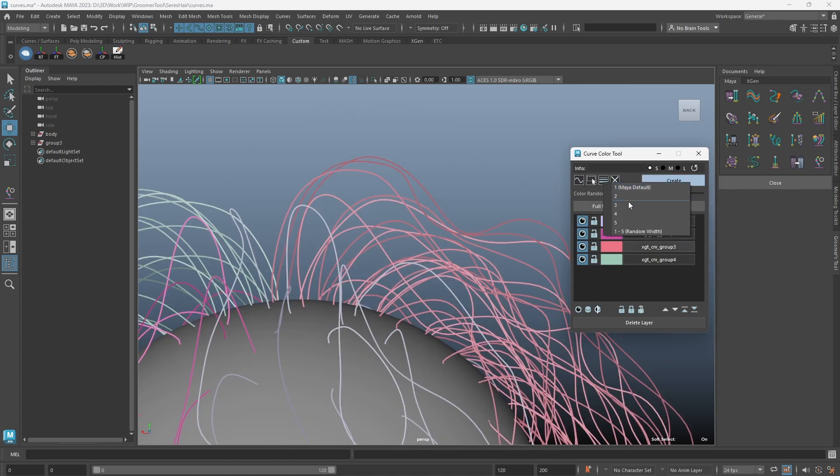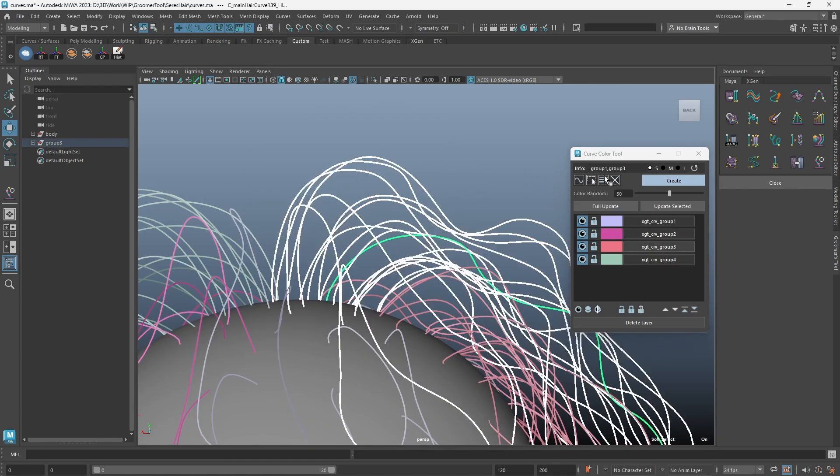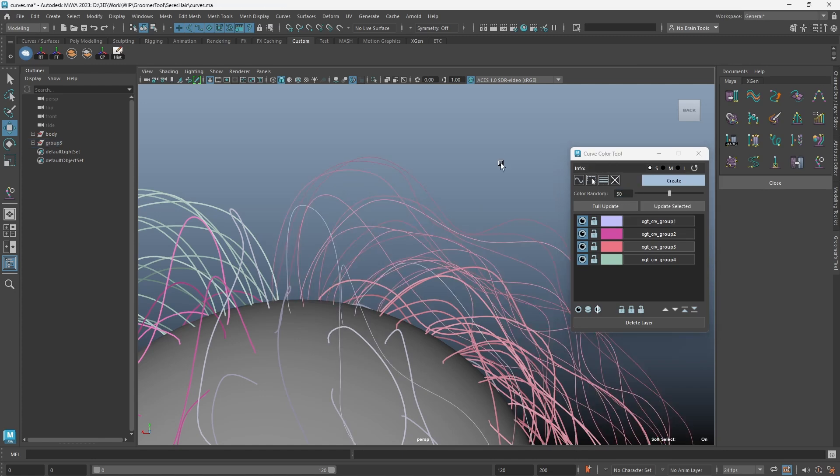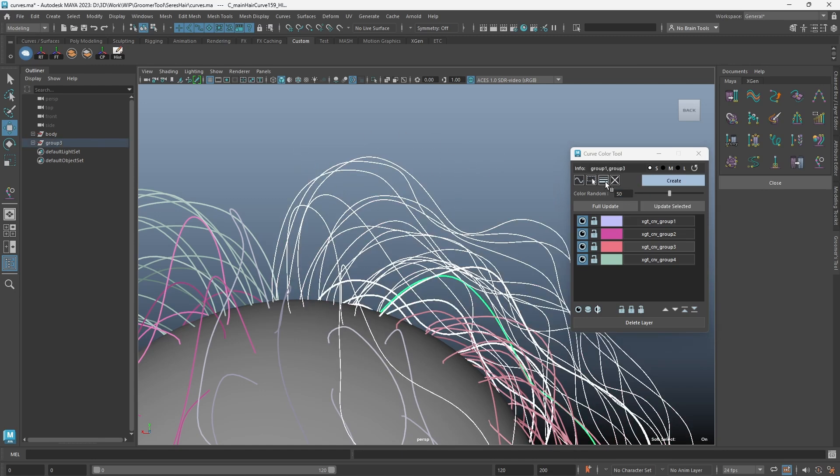When a curve is assigned into a layer, its width is automatically set to 3 by default, but you can set a different value to it as well.